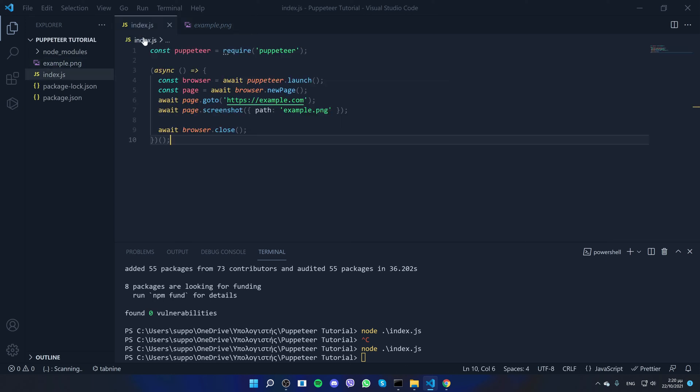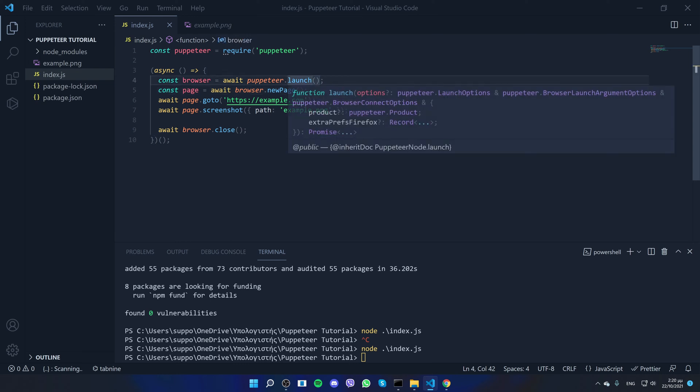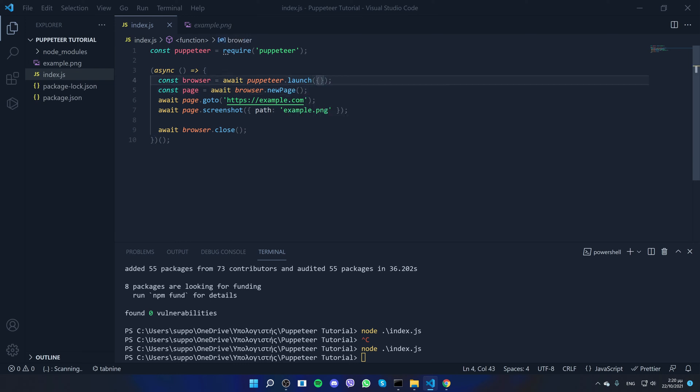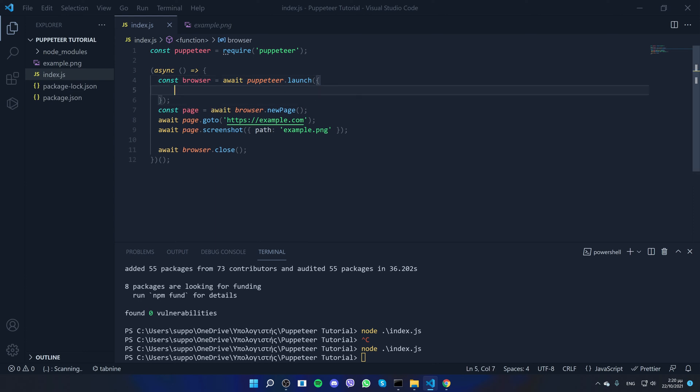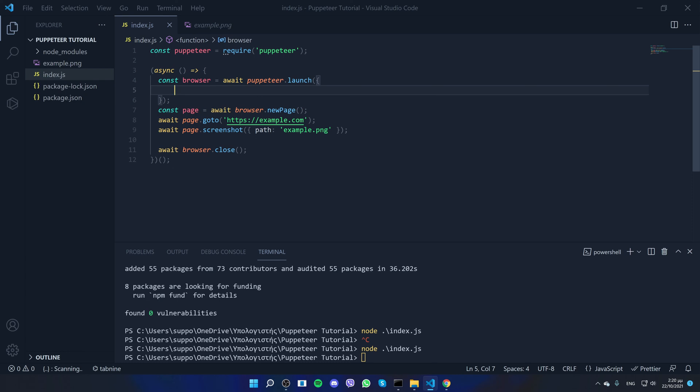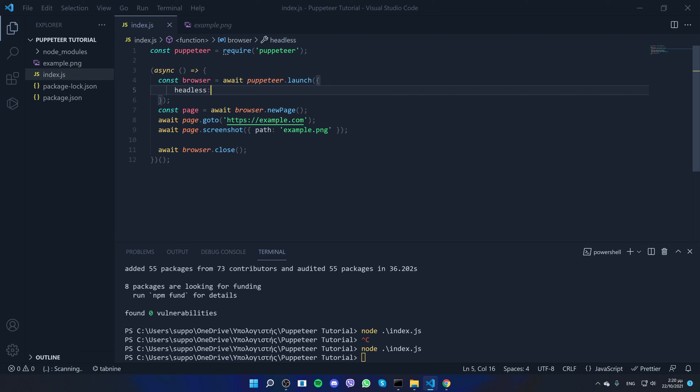Now if you need to see what's going on during this function, what you can do is pass an option to the launch function. So I'll open an object right here, I'll open brackets, and inside here I'll put an option called headless.